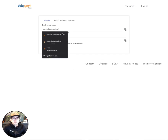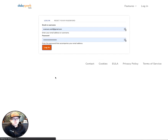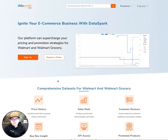Make sure to use the username and the password that you used when you initially created an account. Once you press Log In, it should take you back to the home page.